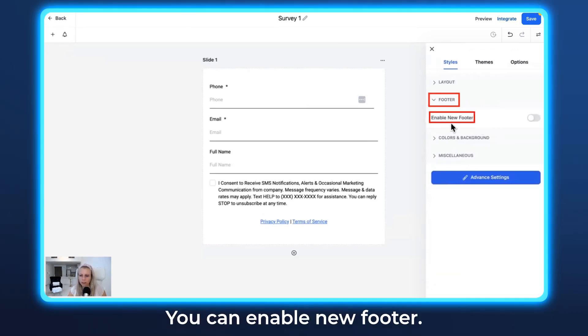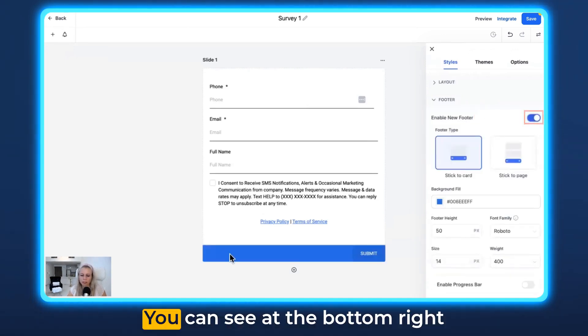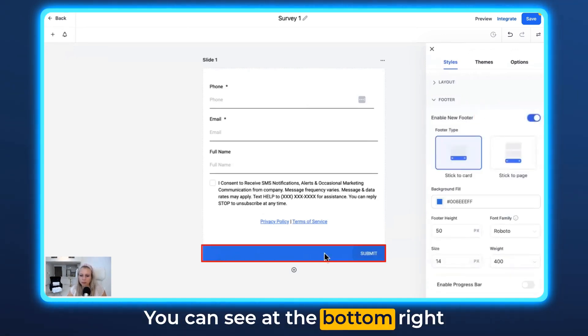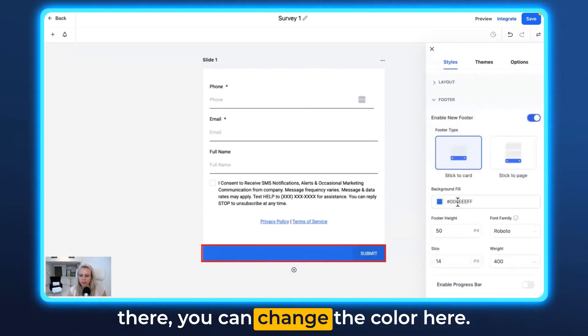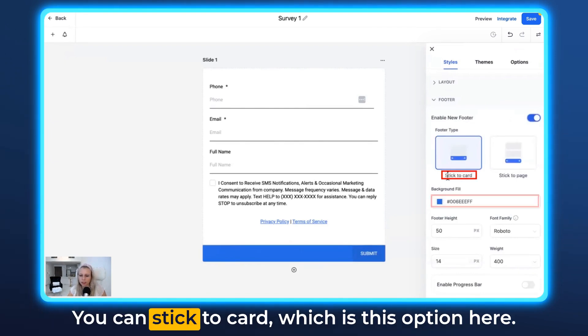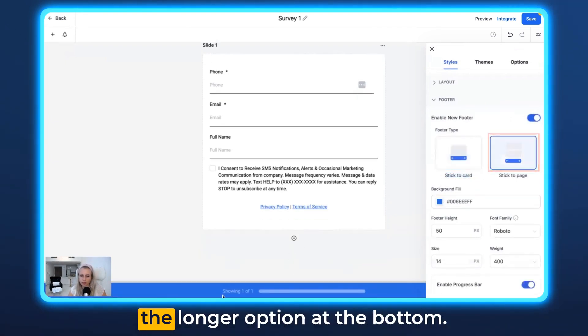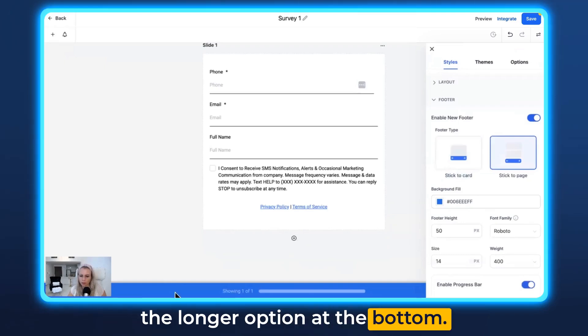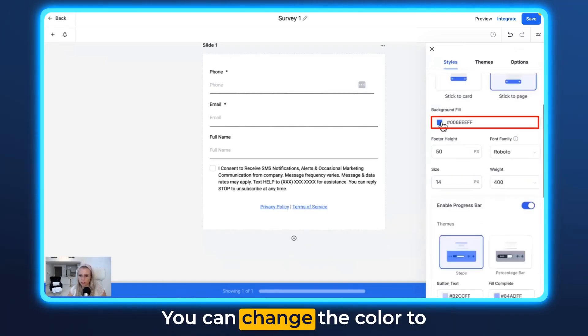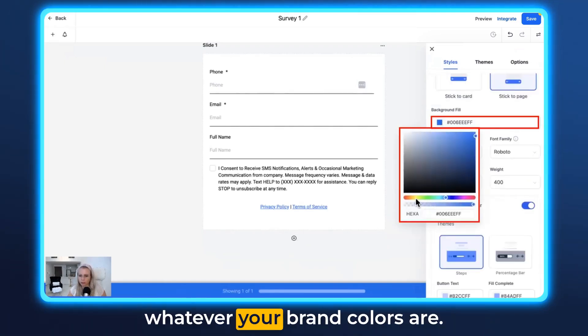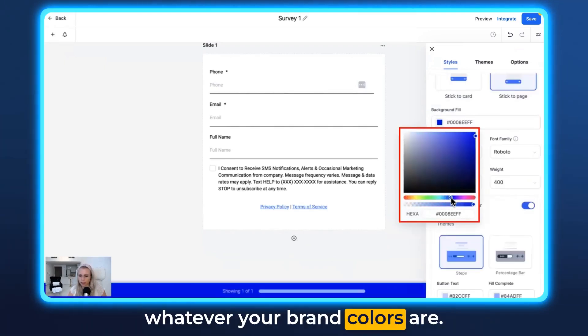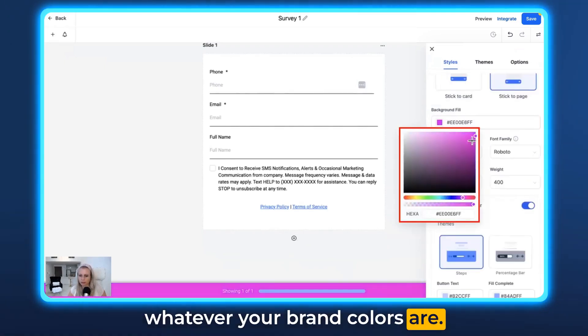For the button, you can enable the new button. You can see at the bottom right there, you can change the color here. You can stick to Cart, which is this option here, or you can stick to Page, which is the longer option at the bottom. You can change the color to whatever your brand colors are.